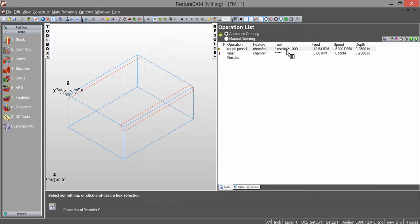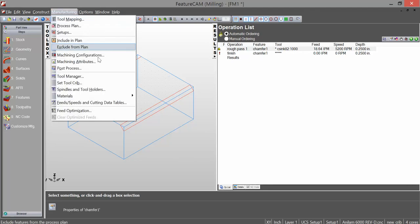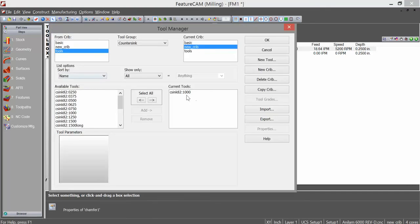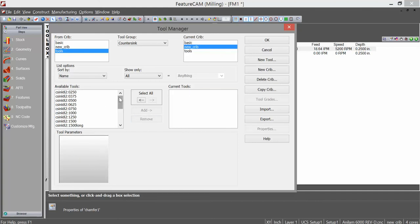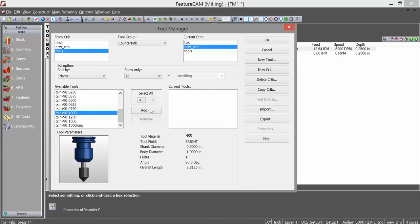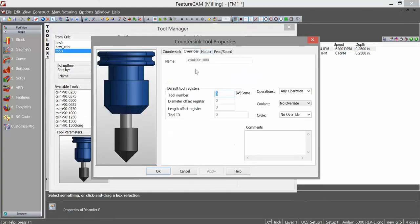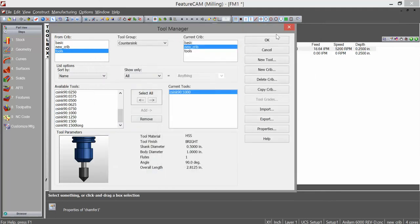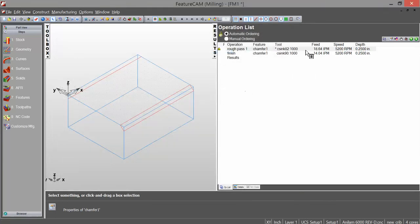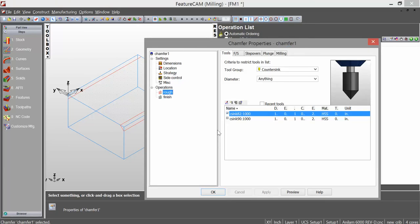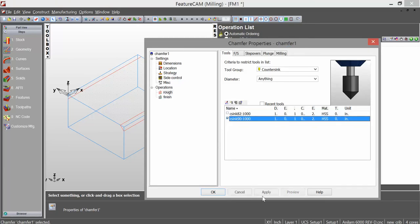And actually, I chose the wrong countersink. It's an 82 degree countersink. I need a 90 degree countersink. I'm going to go back into my tool manager and just remove this tool and find my 90 degree countersink and change that number to five. Apply. OK. OK. Yes. You can see that the tool has updated.